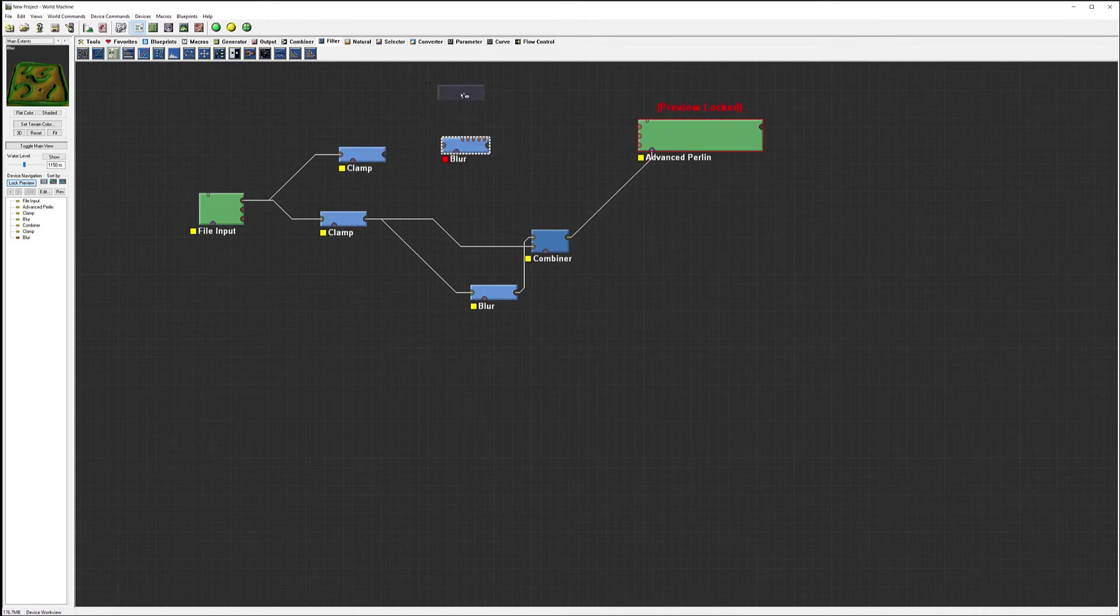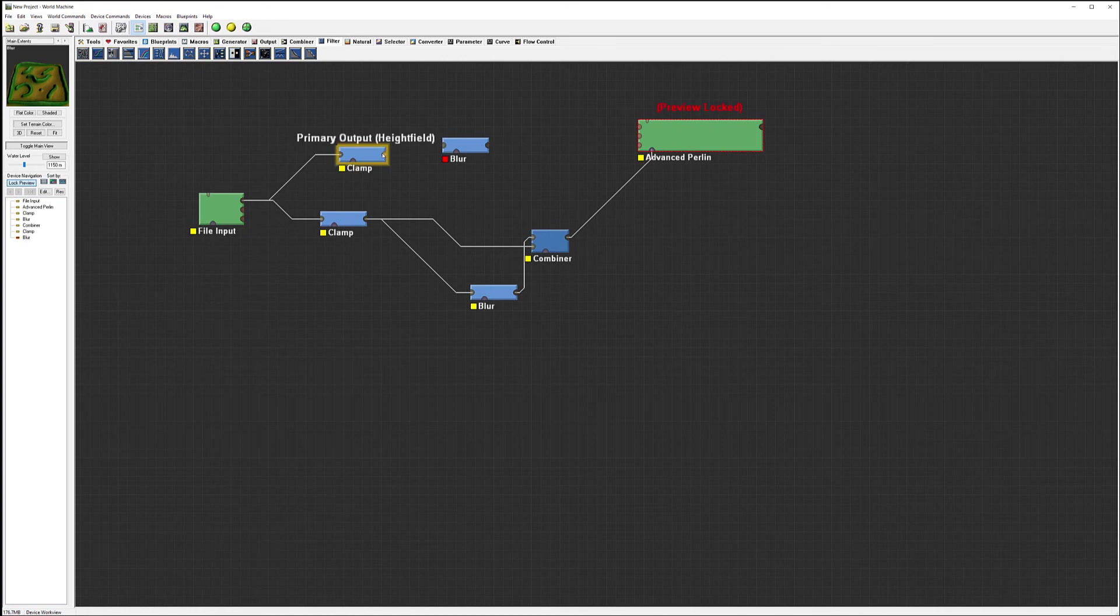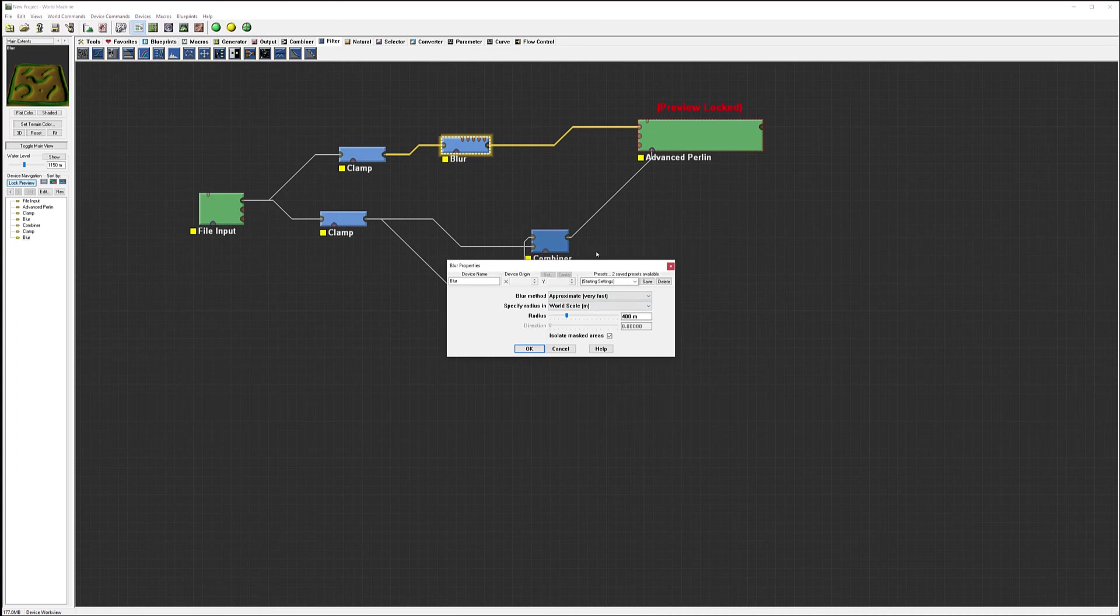Again, we need to increase the area, and increasing area always will work with blurring.